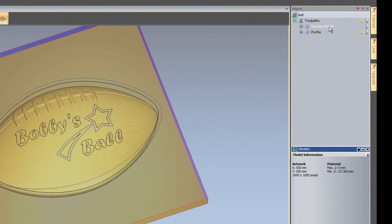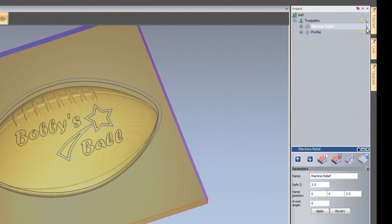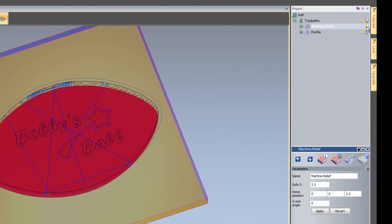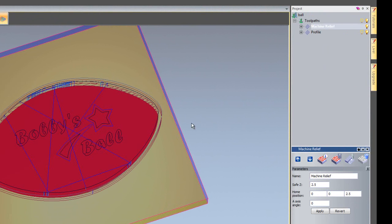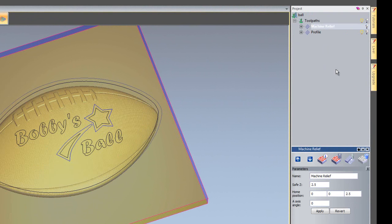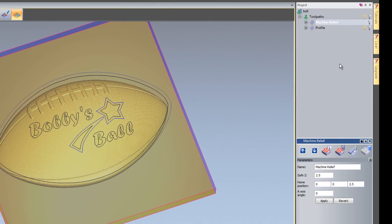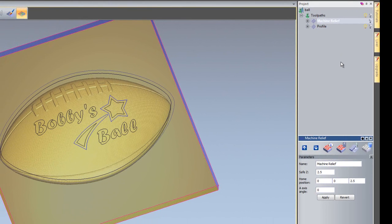I've created two tool paths. One is a machine relief. There you can see it's using the boundary of the football and I've also created a profile just to cut the part out. Now I'm ready to do some feature machining on this part.